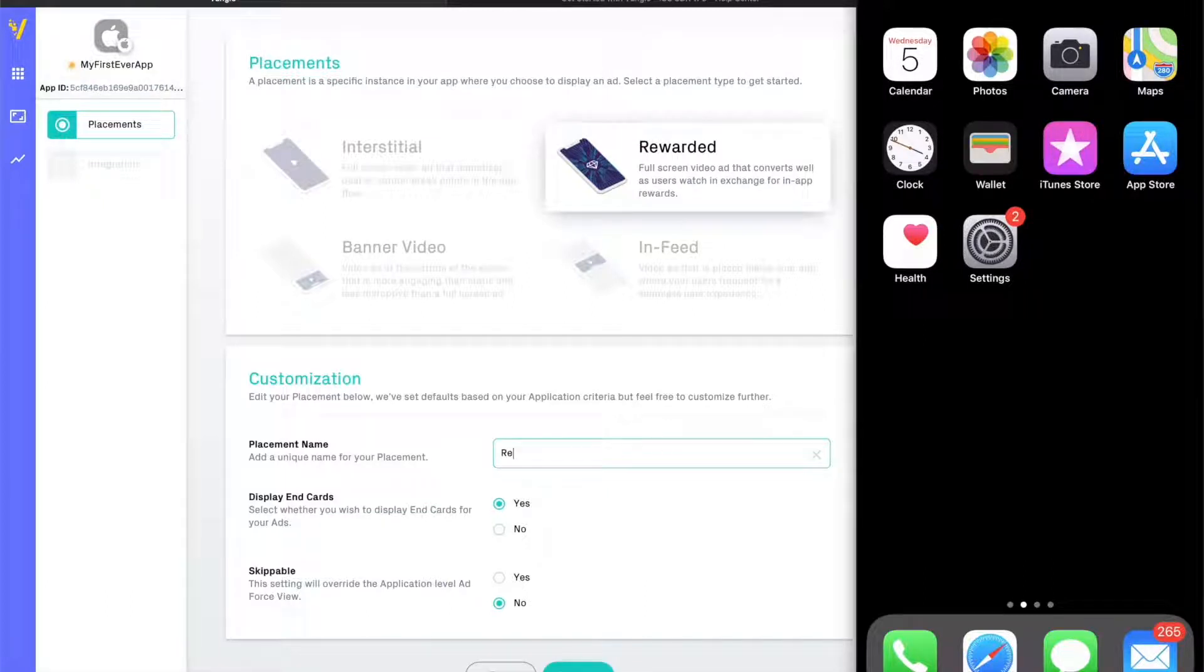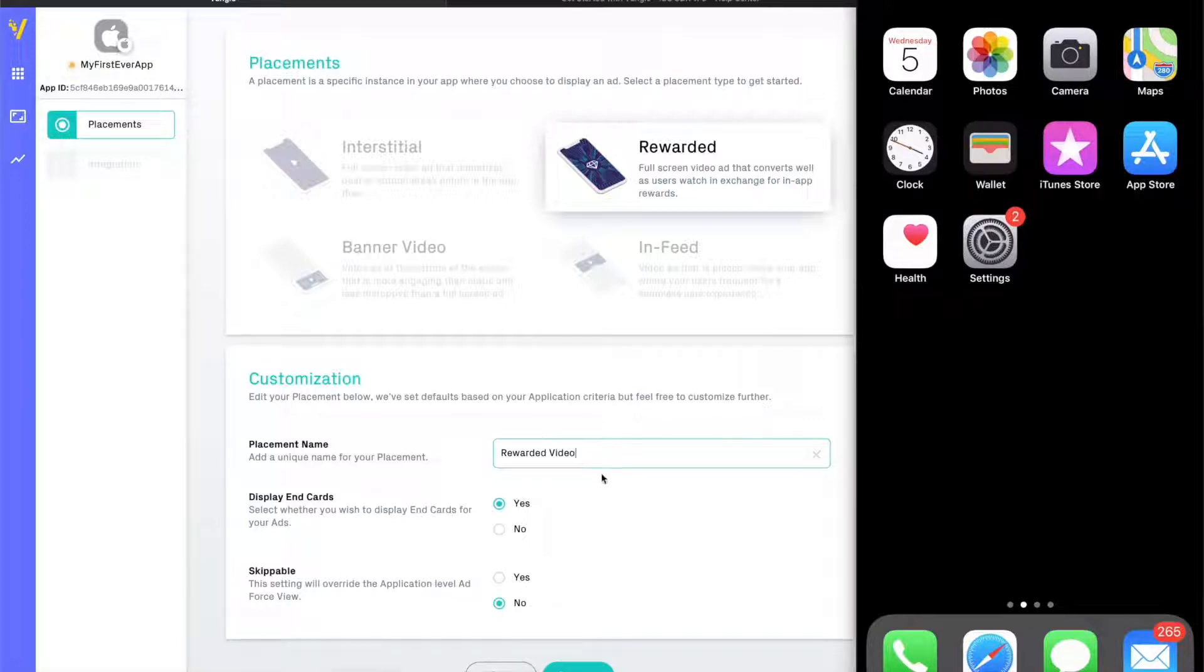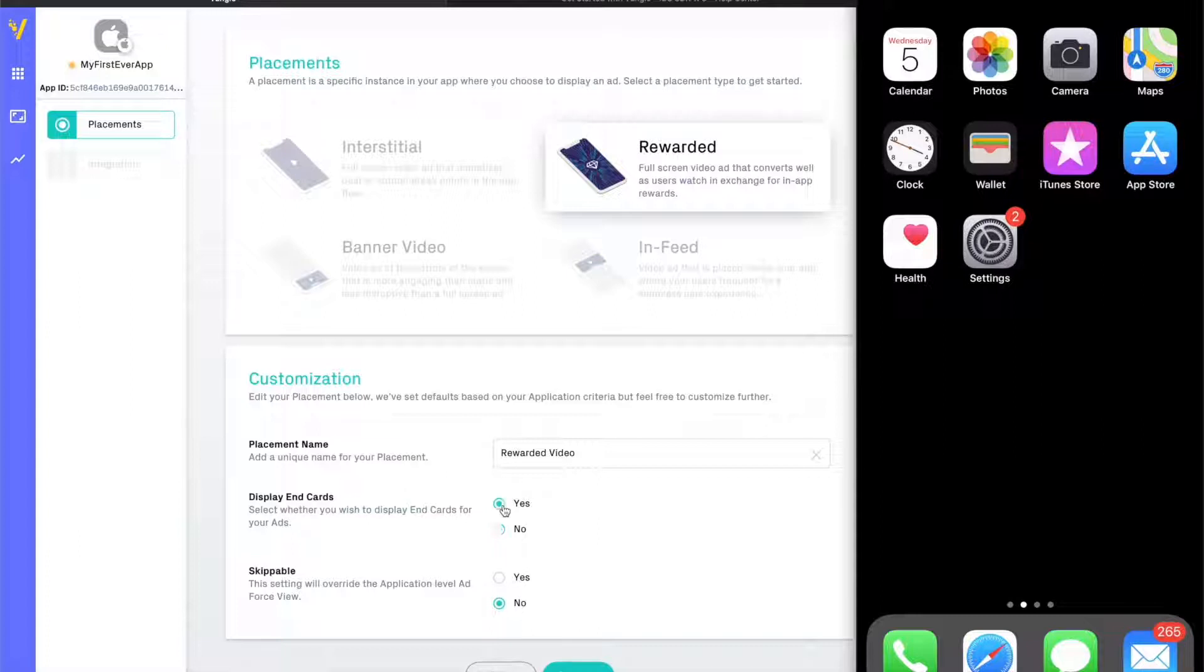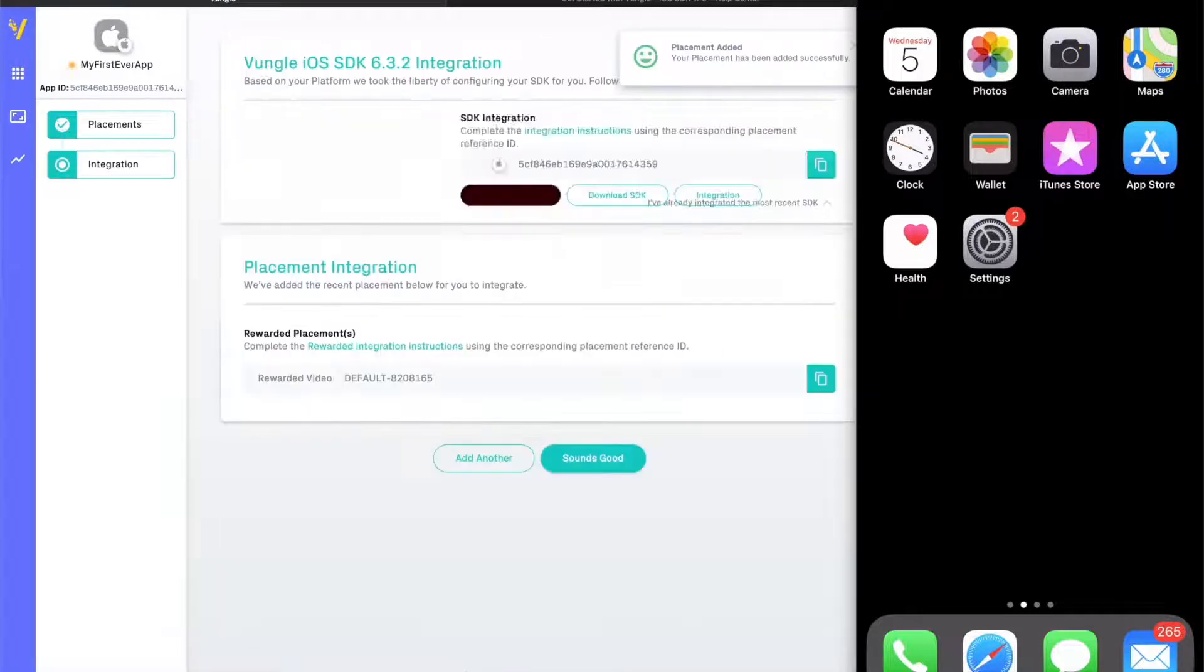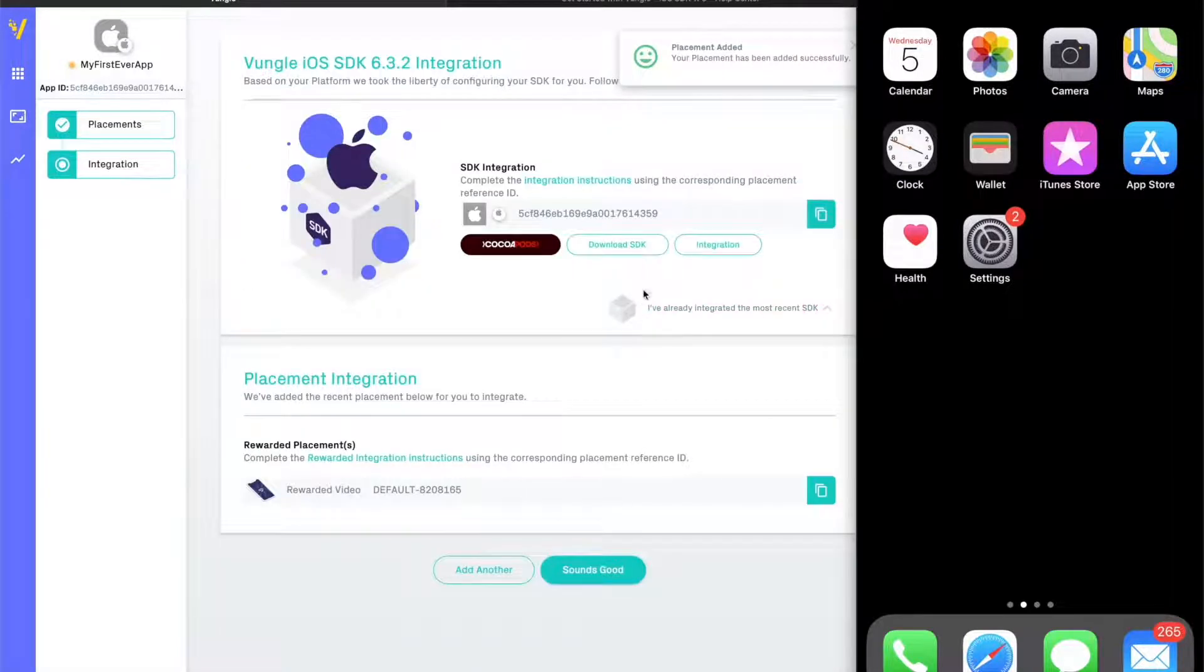For this demonstration, we will choose a rewarded ad. Here, we are able to customize the basic settings for the user's experience, such as end card presentation and whether or not the user can skip out of the experience. Since it's a rewarded ad and we only want to reward users for completed ad views, we will choose it to be non-skippable and click Submit.